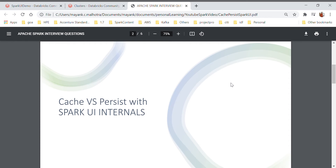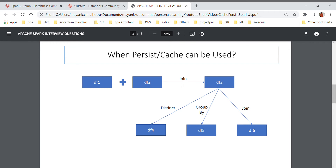So first, why do we need persist or cache and in which scenario it can be helpful? Let's consider we have two data frames, DataFrame 1 and 2, and we are joining them to create DataFrame 3. After that we need to perform three operations — distinct, group by, and join — creating DataFrames 4, 5, and 6 respectively. If we are not using cache or persist, when I call the distinct operation to create DataFrame 4, Spark will join DataFrame 1 and 2 to create DataFrame 3, and then create DataFrame 4. When I do group by, again it will join the two data frames, create DataFrame 3, and perform group by to create DataFrame 5. Similarly for the join creating DataFrame 6.